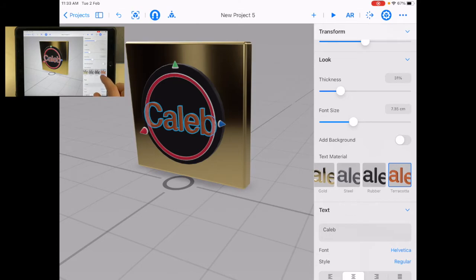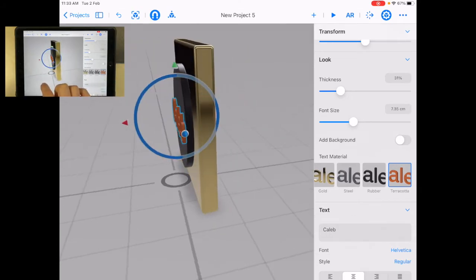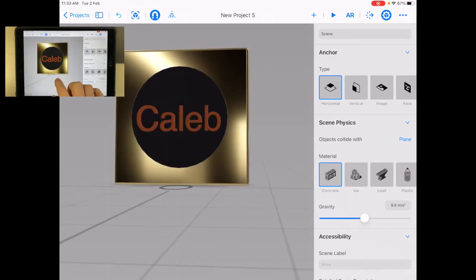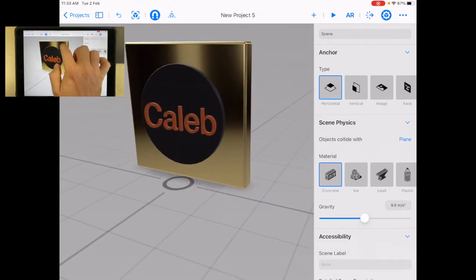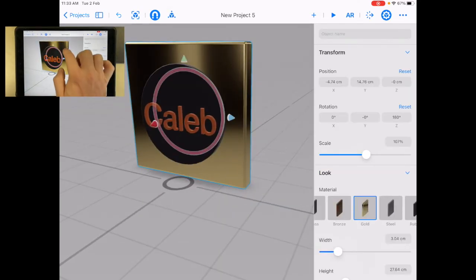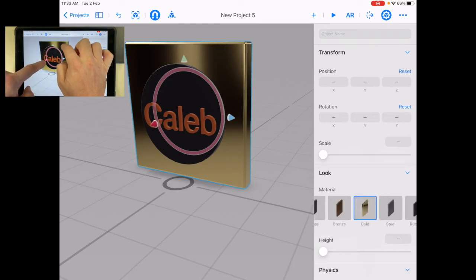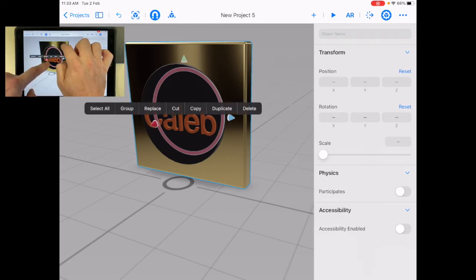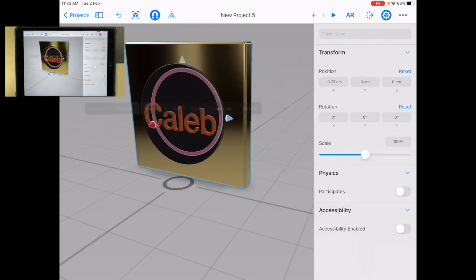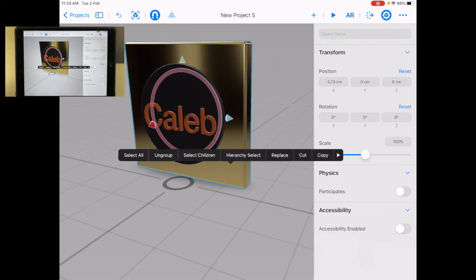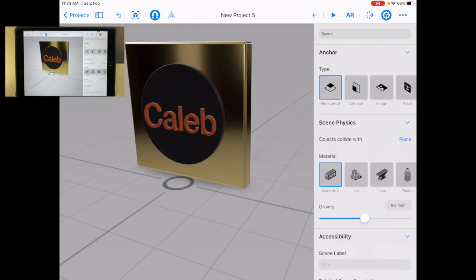Or maybe I'm going to change it to like a white or something. But I can do whatever I want. And now let's group it again. So I'm going to select the first one, hold down, select the second one, and then group, okay? So now I've got that whole thing all grouped together.